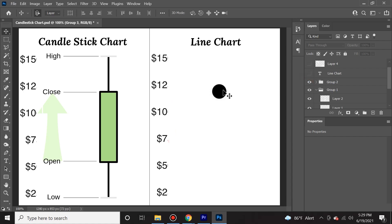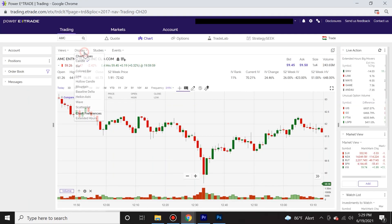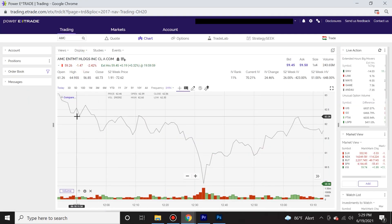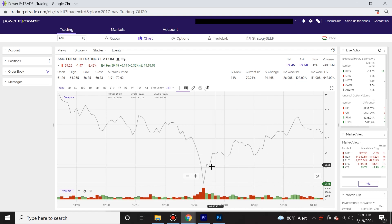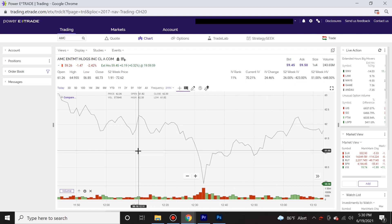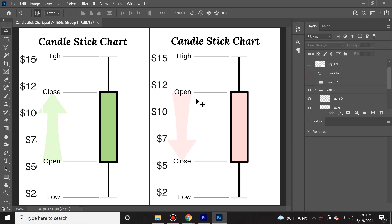A line chart would just show the closing price, and when you connect those dots, what you get is a line chart. The line chart does not really paint a clear picture of what has occurred during a specific time period. Now we're going to look at a real time chart to show how candlesticks form in real time, but first let's cover some of the basics.